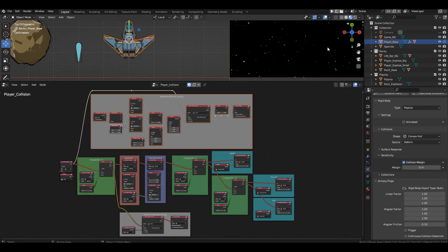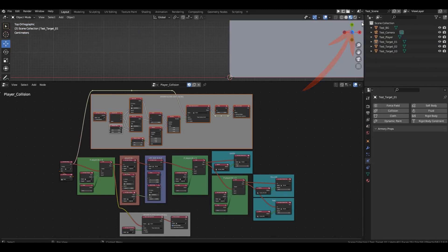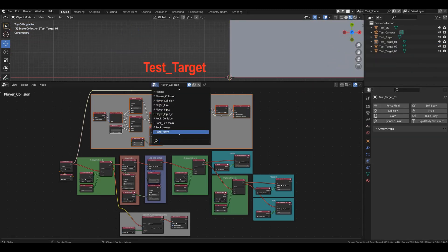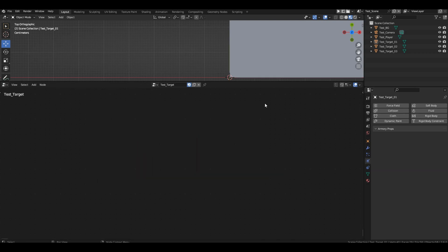Hello, students. Today's topic is not an easy one, so let's go to the test scene and open the logical branch test target. Delete all blocks and let's create a simple scheme.